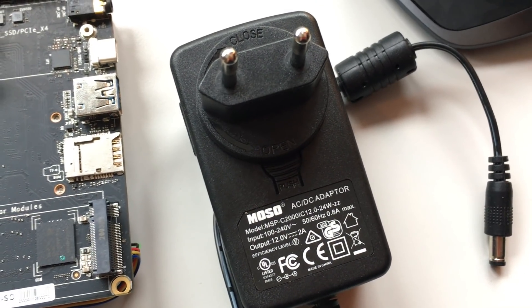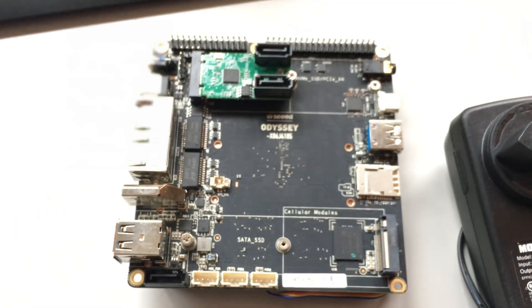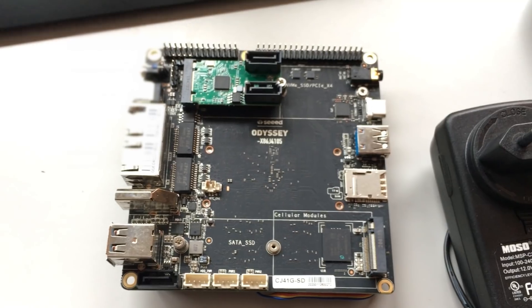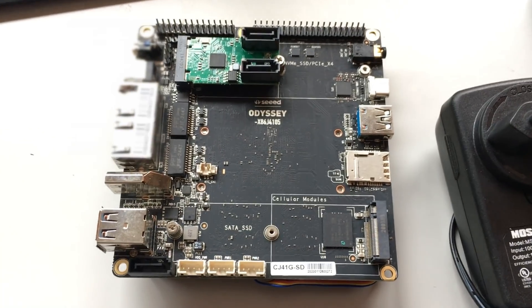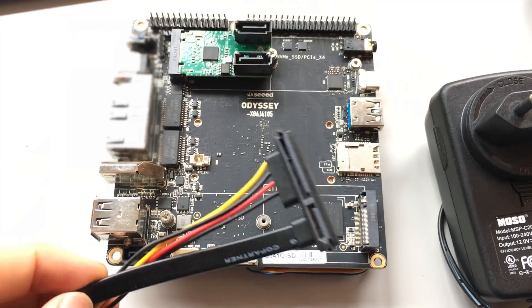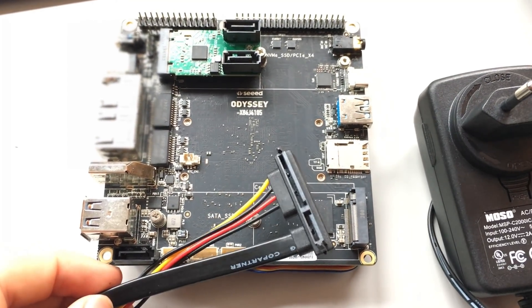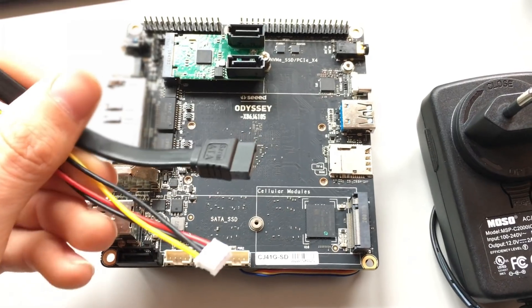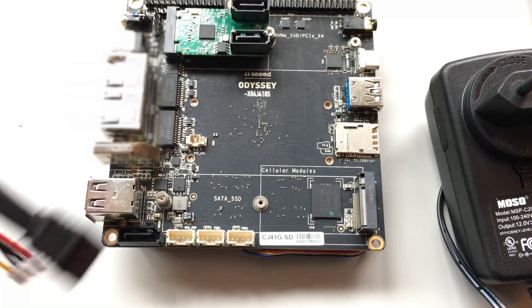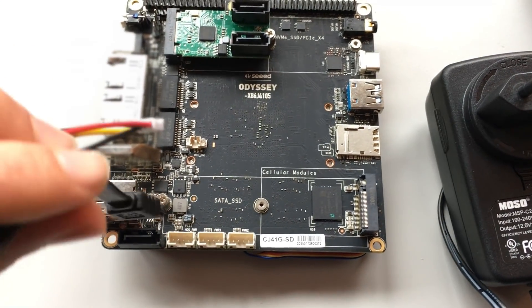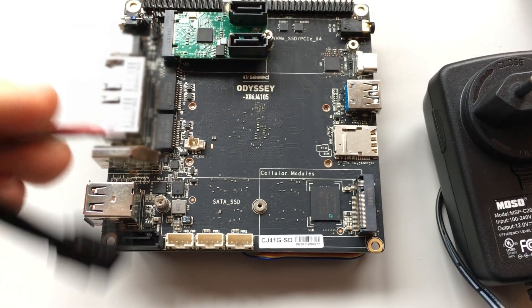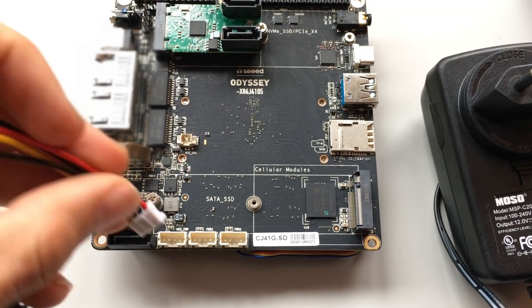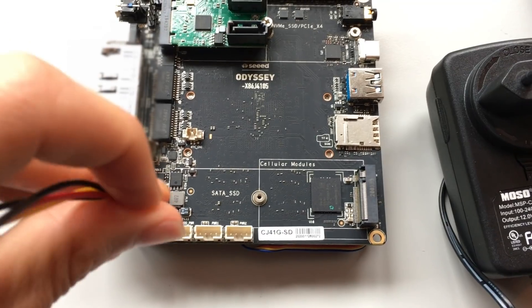Included in the box is this 12 volt 2 amp power supply. This powers everything on the board including the hard drives. The board also comes with a SATA HDD to SATA plus power cable, and I'll be using this to connect one hard drive to the board.